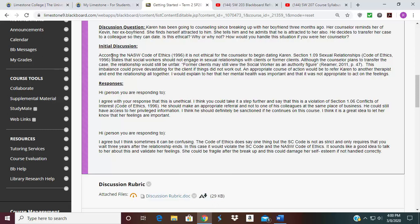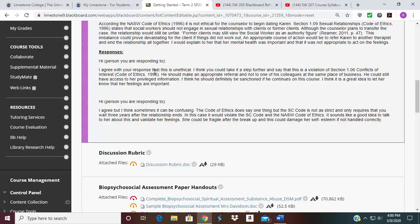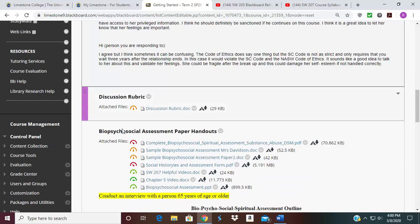In the Code of Ethics, if something goes wrong while you're working with a client, you can be held accountable. The rubrics for the discussion post are laid out here.